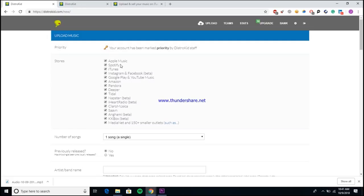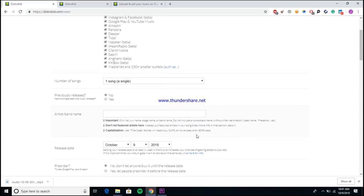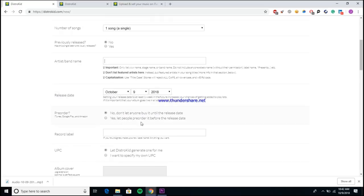As you can see, they do distribute to all of the main stores, so all the ones I just mentioned plus some like iHeart, Pandora, Amazon, all the main services and then some. It's a pretty standard release form. You need all the simple information: how many songs are you releasing, has this song been previously released on streaming platforms before, your artist name, the release date, do you want to have it pre-ordered, do you want your fans to be able to buy this song before it actually hits the stores so you can put a little extra money in your pocket.